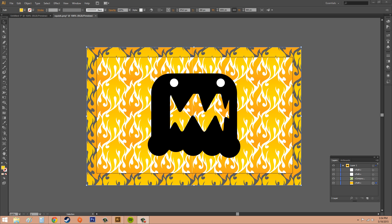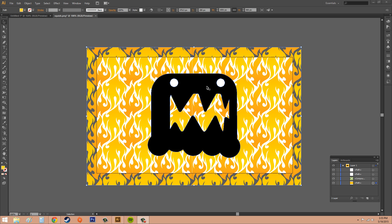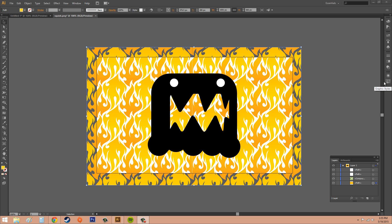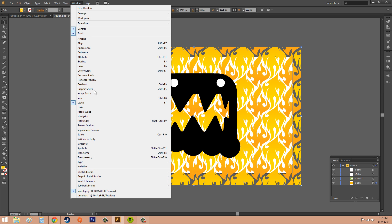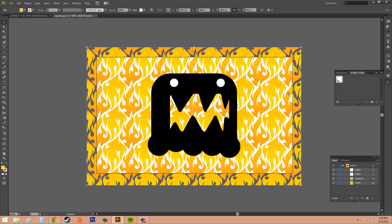These are basically like presets, and you apply them to a layer and it applies the different styles to your layer. The first thing we need to do is open the graphic styles panel. That is over here on the right, this box with another small diamond box panel. Or you can go into window and just click on graphic styles.